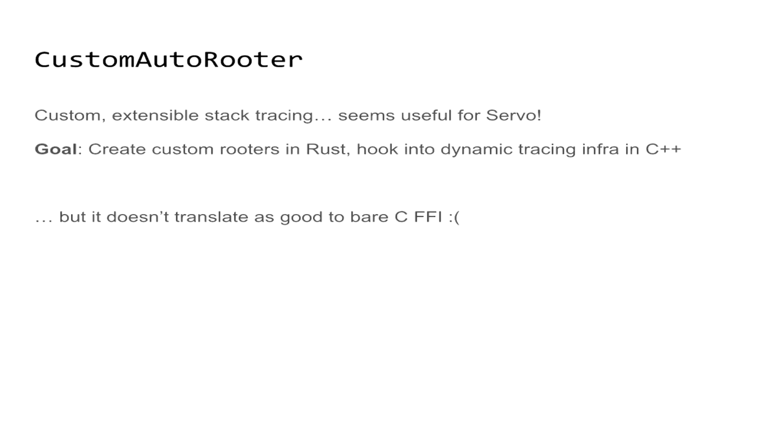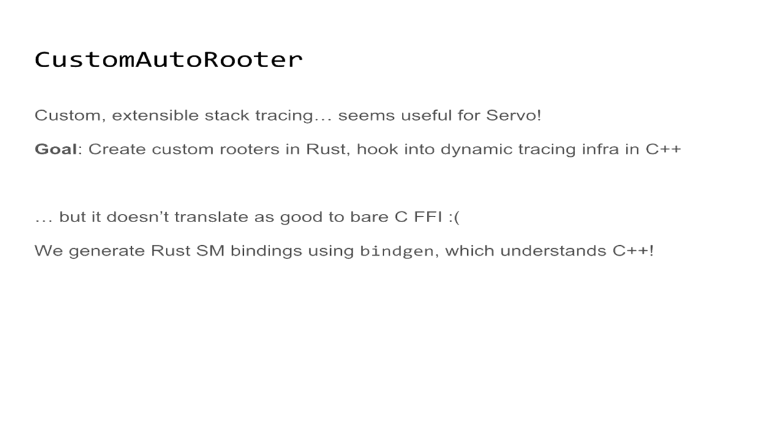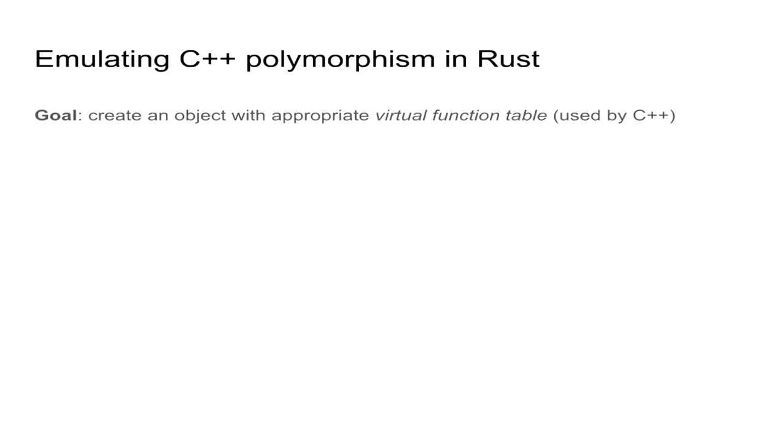So being able to trace custom objects is very useful, especially for Servo, which may not have access to typical C++ amenities that are on the SpiderMonkey side. So this will be our goal. We'll want to create custom rooters in Rust but still hook up into the dynamic tracing infrastructure that's over in C++ in SpiderMonkey. But this is not as easy as it sounds. We can actually very easily interact with C FFI in Rust, but not as much when it comes to inherent C++ semantics such as virtual dispatch.